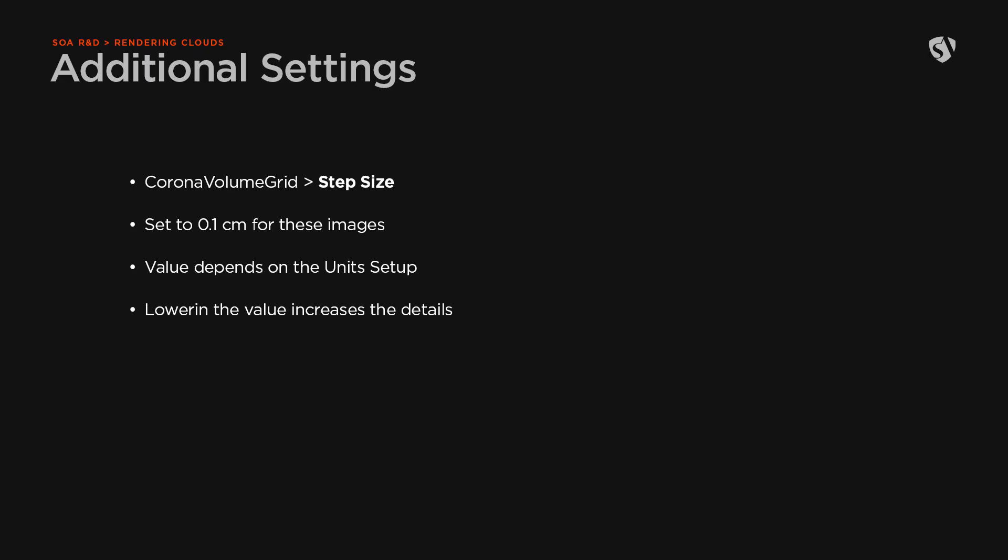Before rendering, I also changed the step size value to 0.1 to get less noise and possibly more details. Consider that you may not need to change it if your clouds are quite distant from the camera.